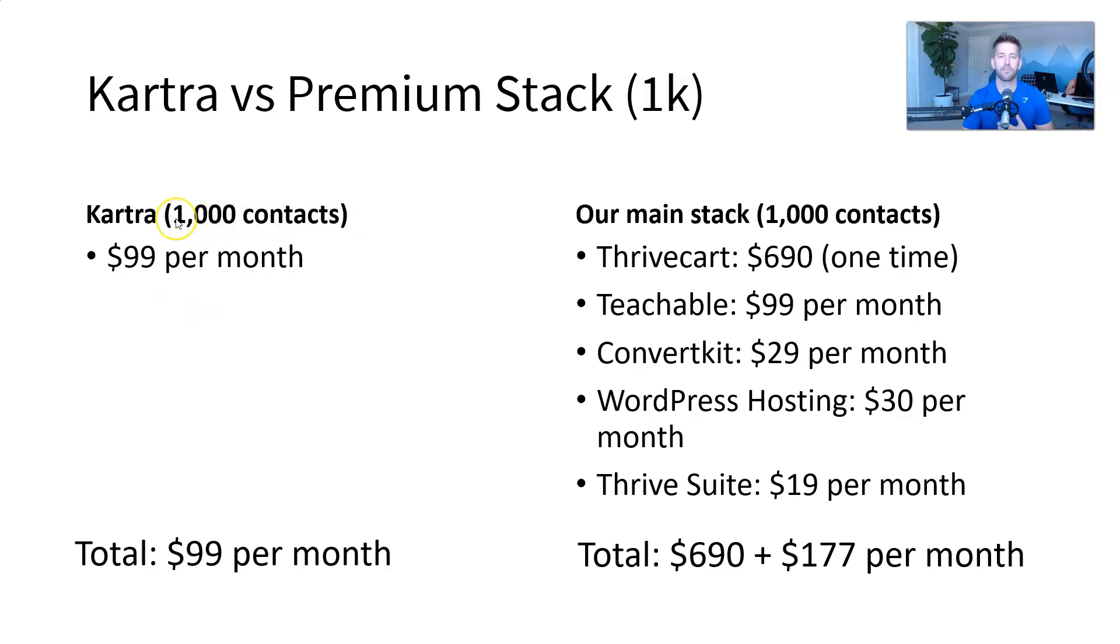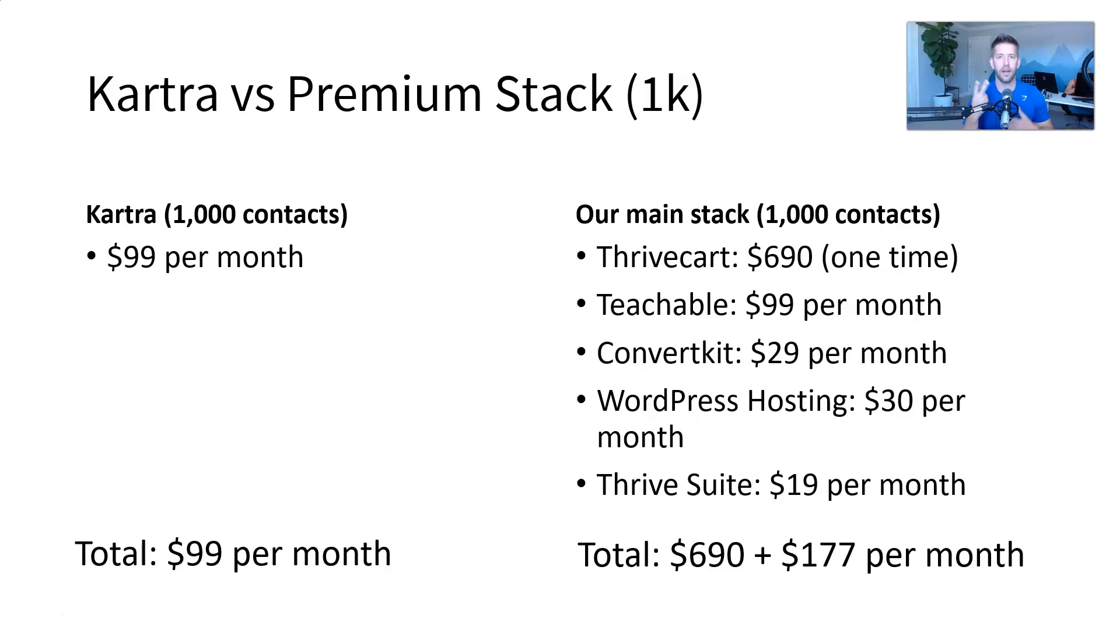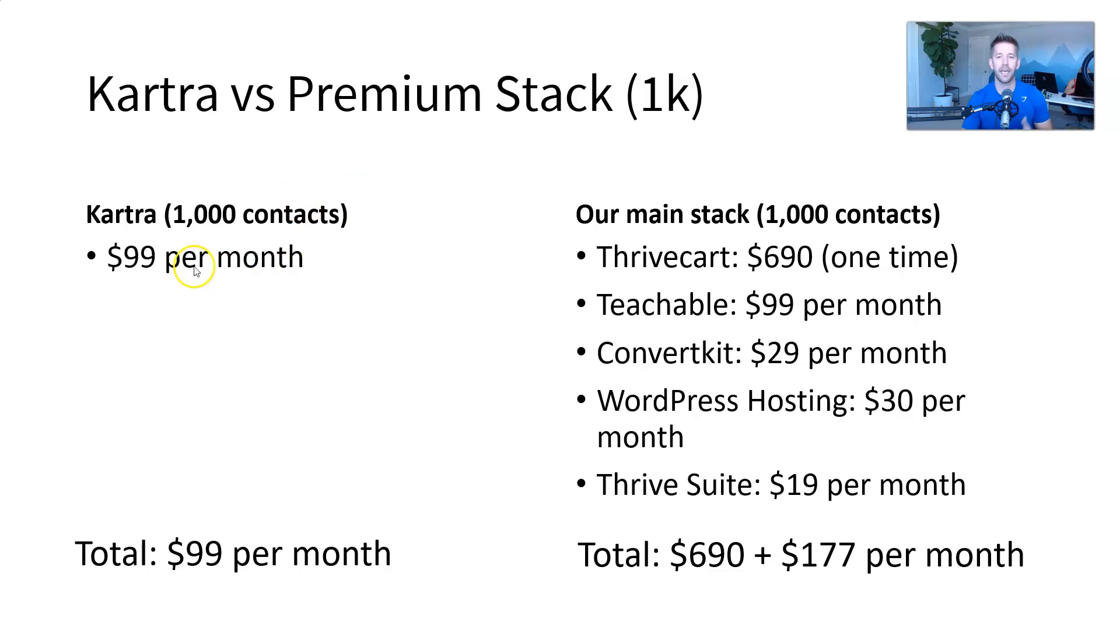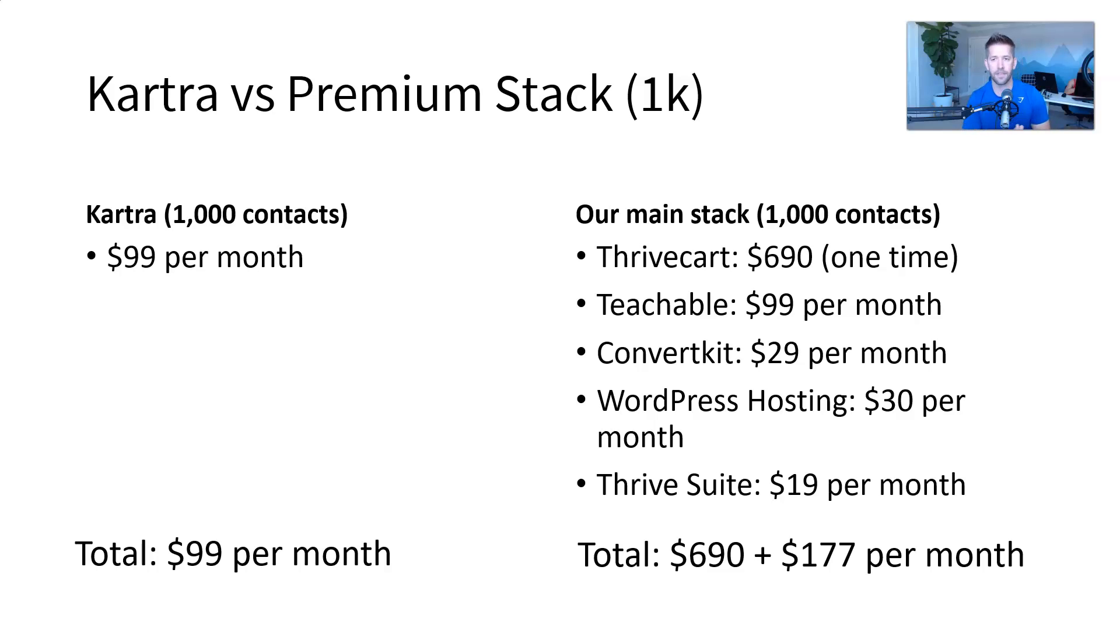And then I also, because pricing scales, depending on how many people are inside of your system, like how many contacts you have, I'm going to give us a two benchmarks to go after. So first benchmark, just getting started. If you have a thousand or less contacts, it's going to cost you a hundred bucks a month, $99 per month on Kartra all in. Okay. And that'll take care of your pages, your products, everything else we talked about earlier.